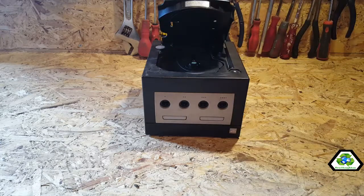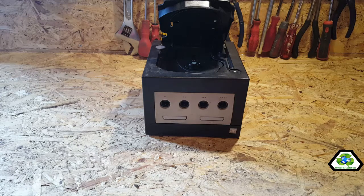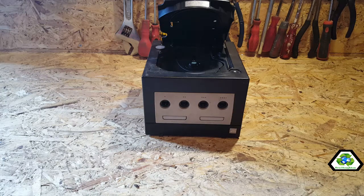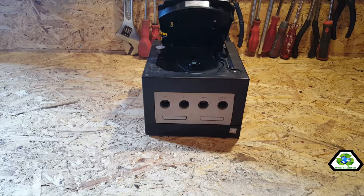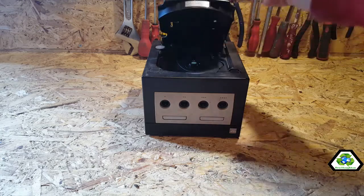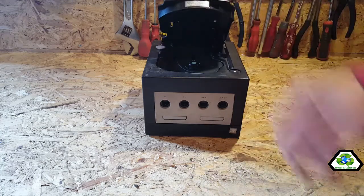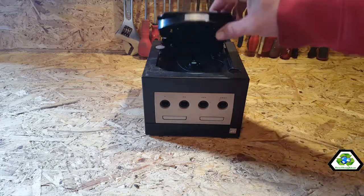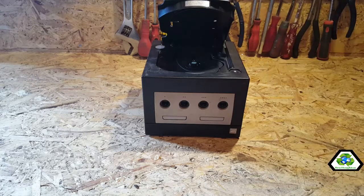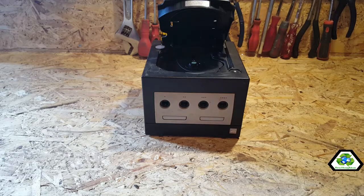So this one doesn't work, the lid doesn't shut, and it had been outside for ages to be honest. It's probably got soaking wet. It doesn't work or anything, so I probably could sell it for parts but I'm just gonna tear it down and see what it's worth really.